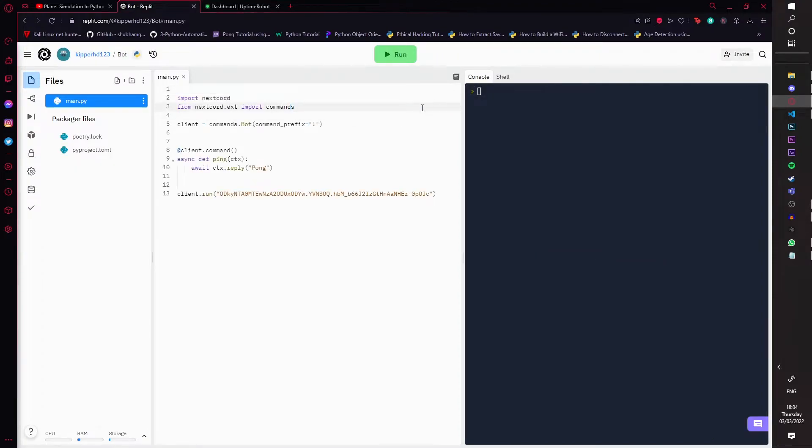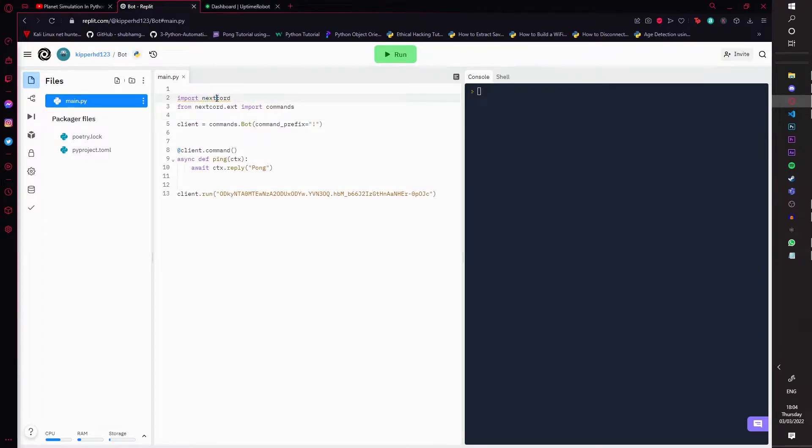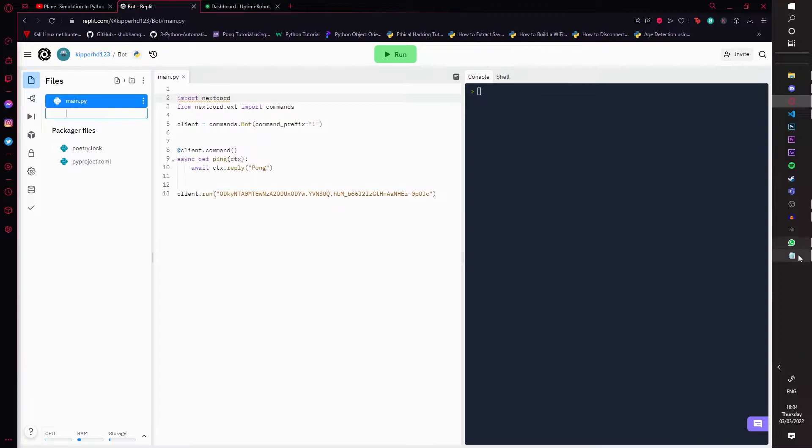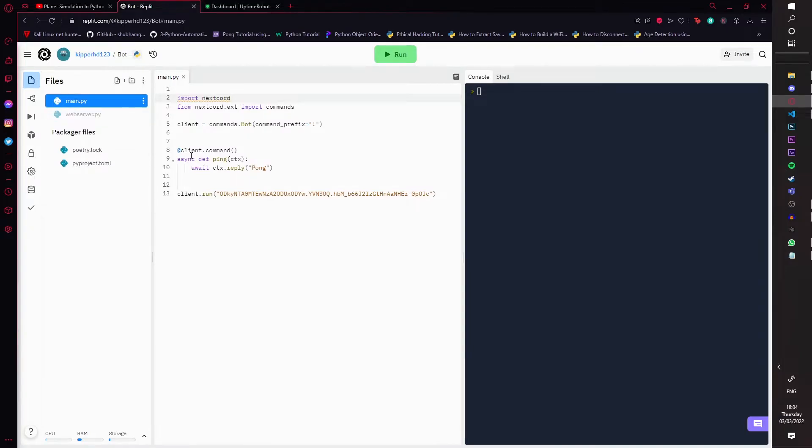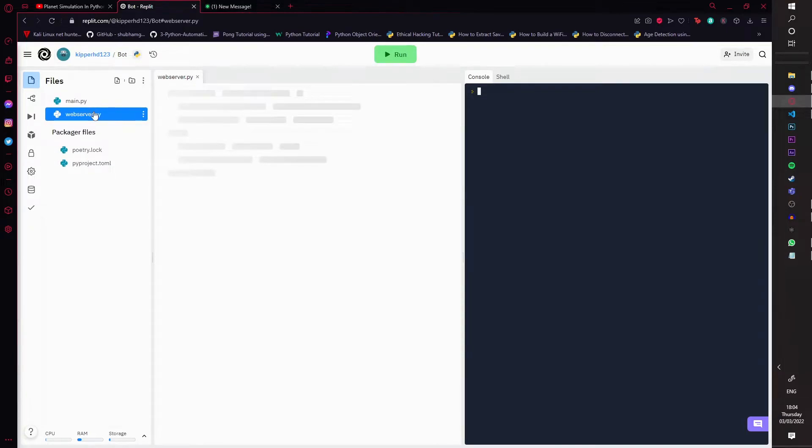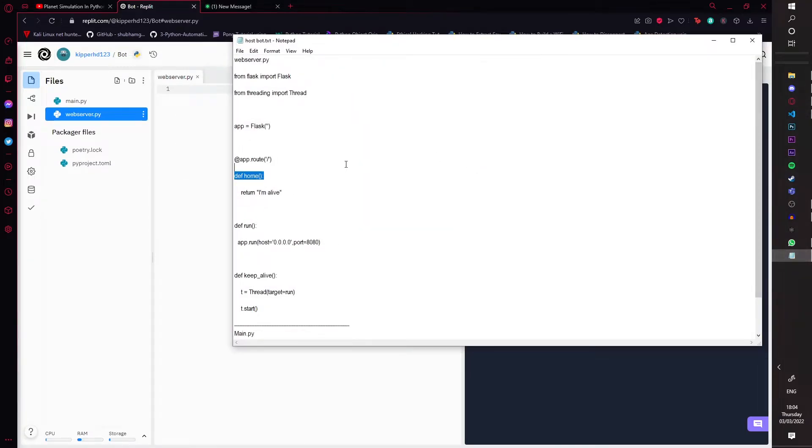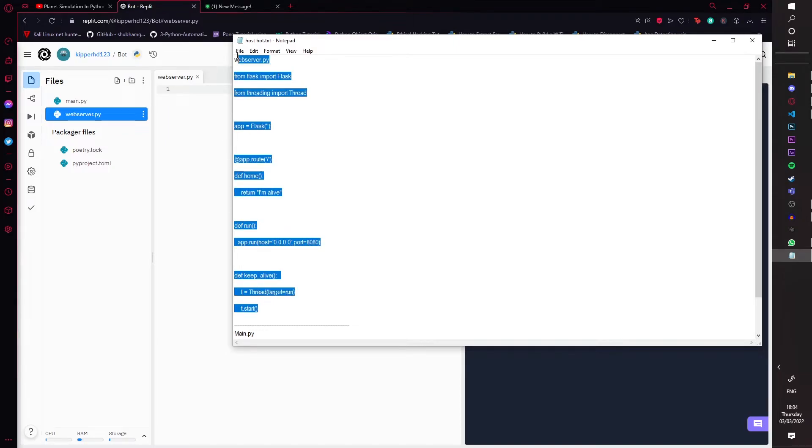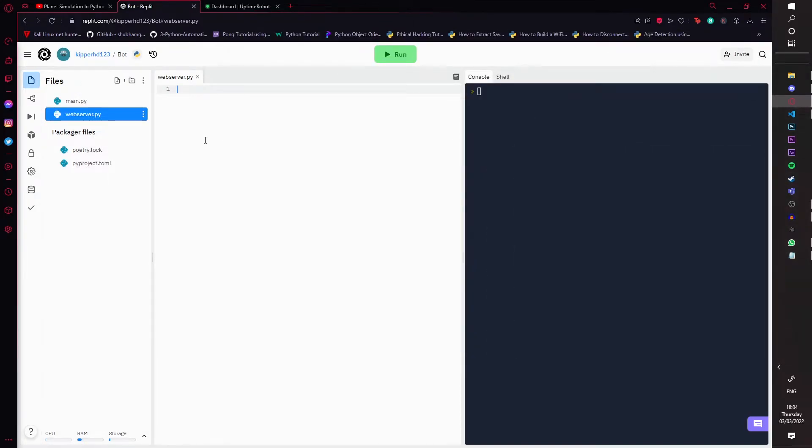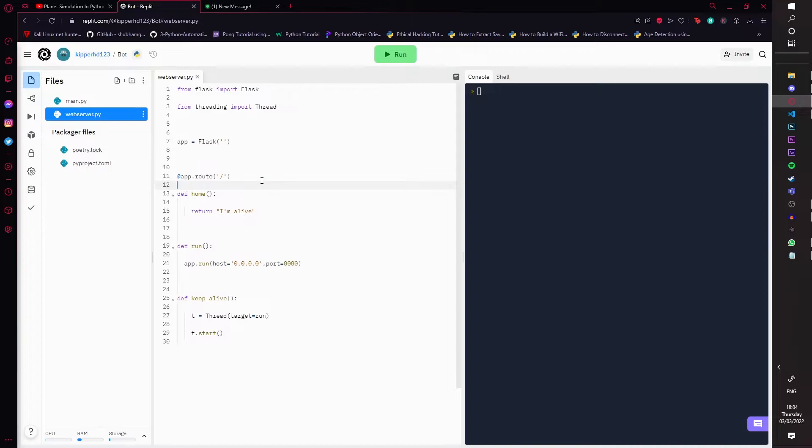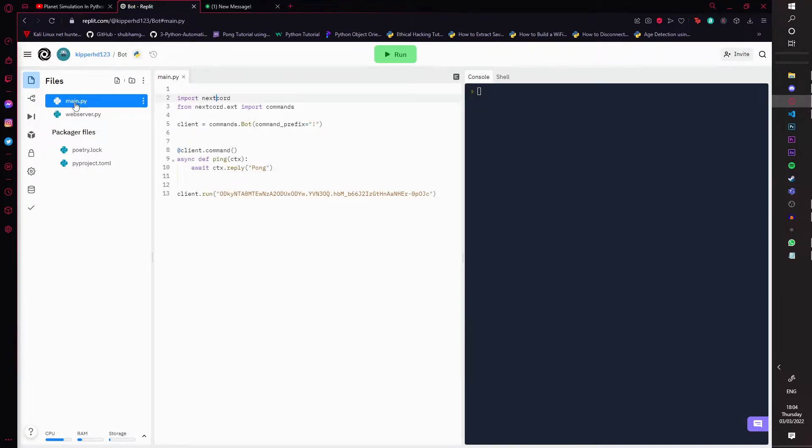All right, now once that is done, we're going to create a new file. We're just going to add a file and we're going to call it web server—how do you spell server? Server.py. You're just going to create that, and then you're just going to copy this code here. I will leave it in the description so you can just copy and paste it. I'll just paste that right there. That's it, that's done. Now you never have to look at that again.